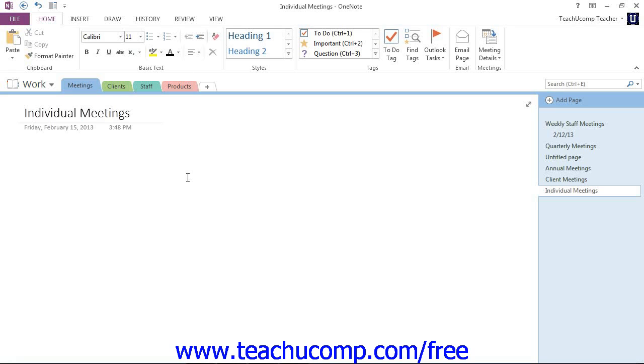In order to insert your meetings into OneNote pages, you'll need to make sure your meetings are set up in Outlook first. If you don't know how to use the calendar features of Outlook, you can learn how in Teachucomp Incorporated's Mastering Outlook Made Easy course.